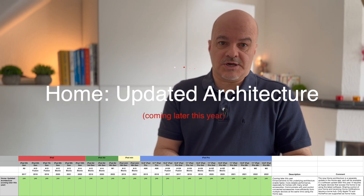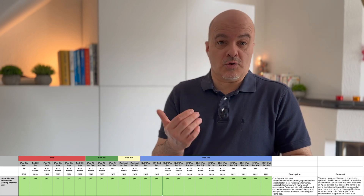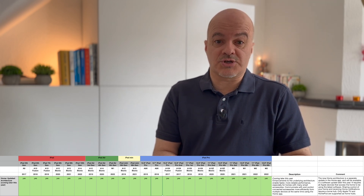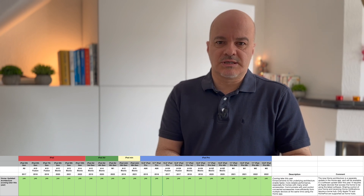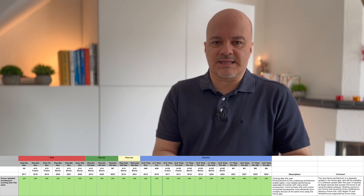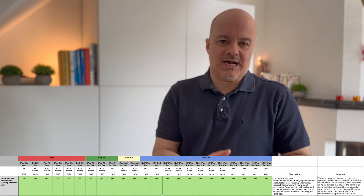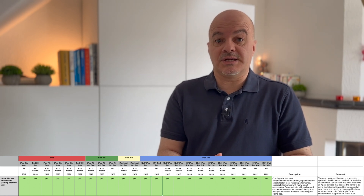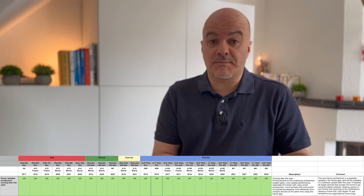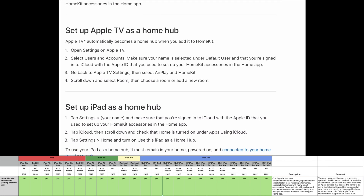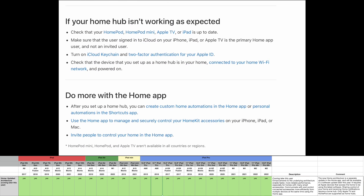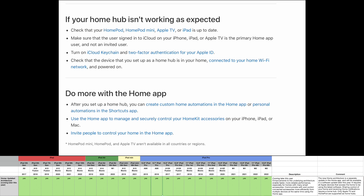Number twenty: the updated Home architecture. This will come later this year and will work on all iPad models. Enhancements to the underlying architecture enable faster and more reliable performance, especially for homes with many smart accessories. You can communicate with and control connected accessories more efficiently from multiple devices simultaneously. Note that sharing control of your home and receiving home notifications require a home hub like an Apple TV or HomePod.